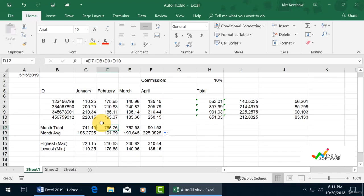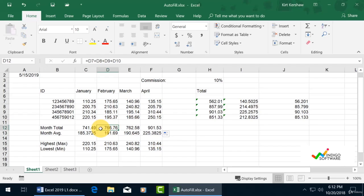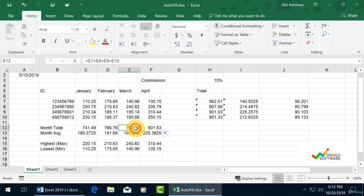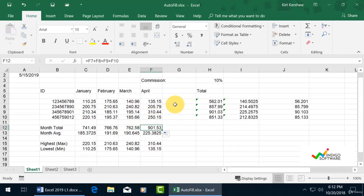If we double-click on cell D12, you'll see in the status bar D7 plus D8 plus D9 plus D10. This is the formula that has been adjusted. If we click on E12, we see the formula right above, and same for F12.